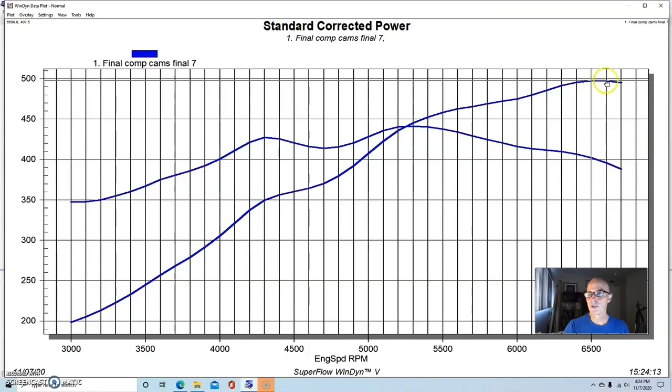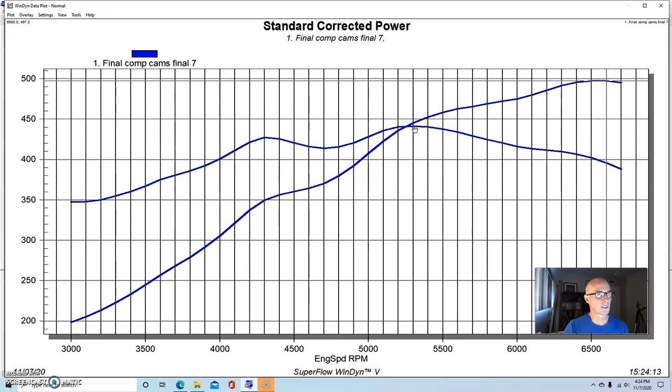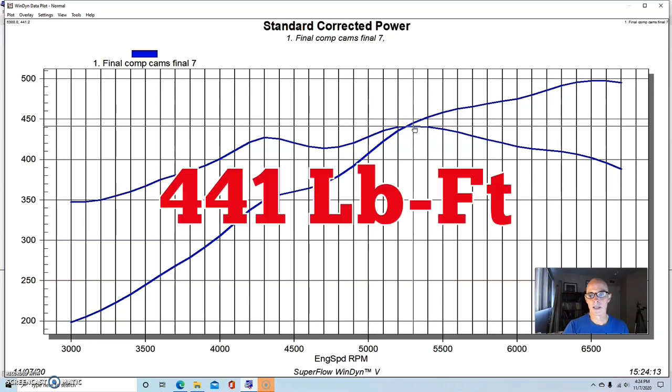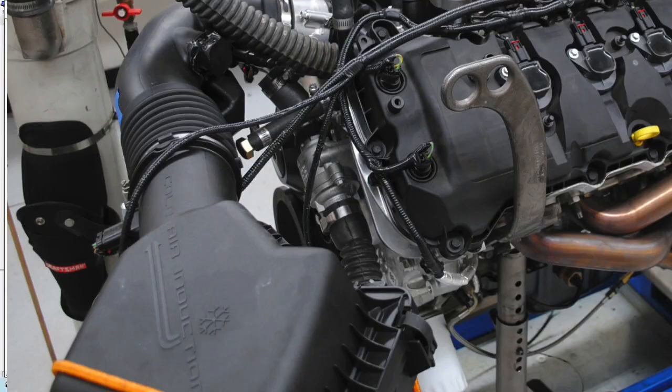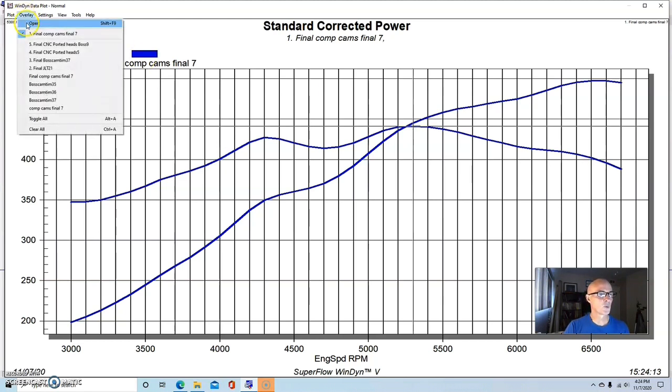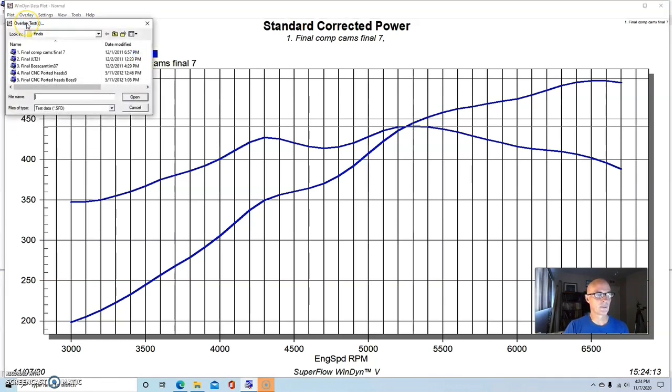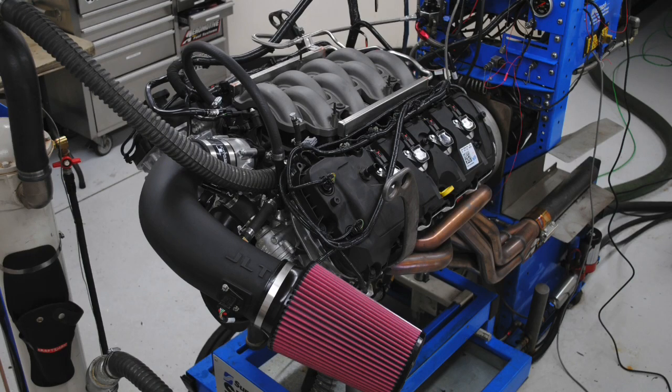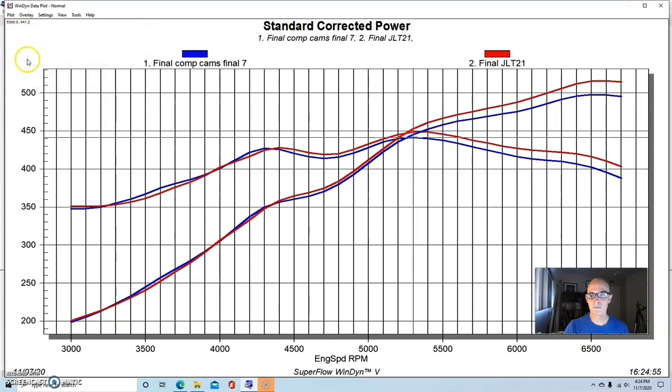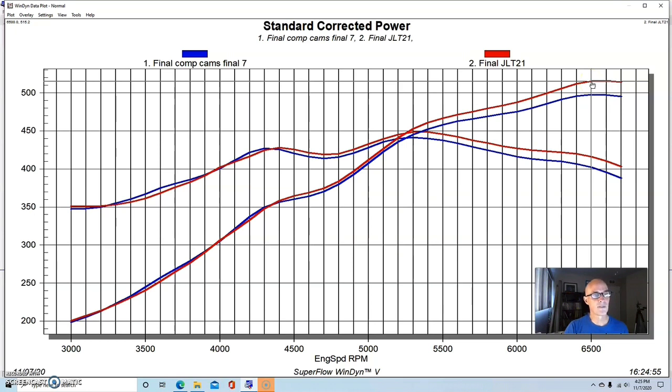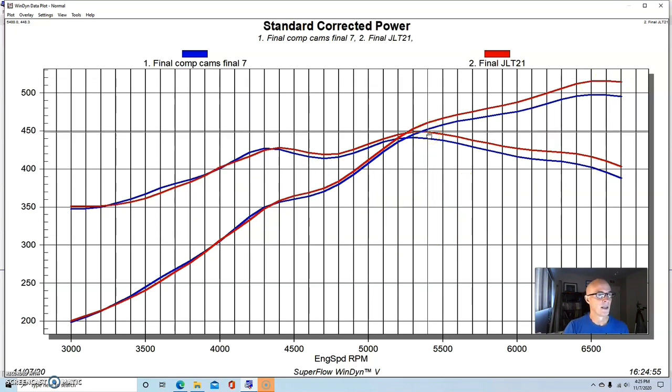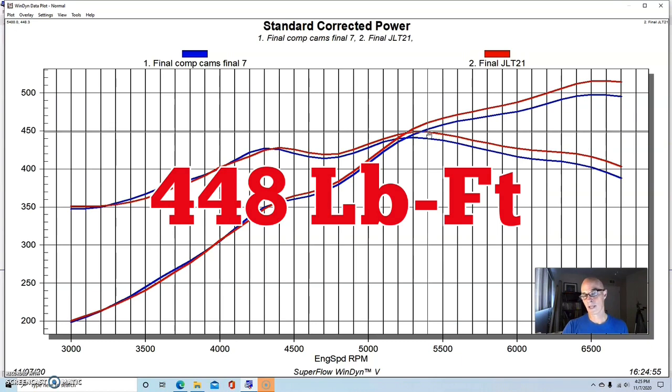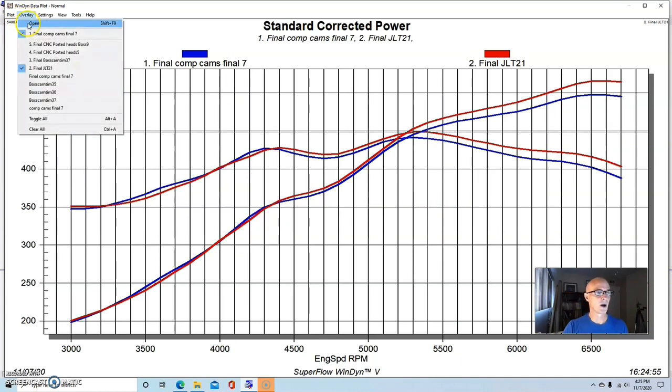When we ran this motor with the cams and with all the tuning done on it, it worked out very well. This thing produced 497 horsepower, and you can see it had a dual torque peak here, 441 foot-pounds of torque with the cams, and this was run with the factory air box assembly. Here's what happened when we put a JLT air intake assembly and replaced all the factory box. Both of these were optimized tunes. The power jumped up over 500 horsepower. It was 515 horsepower and 448 foot-pounds of torque.